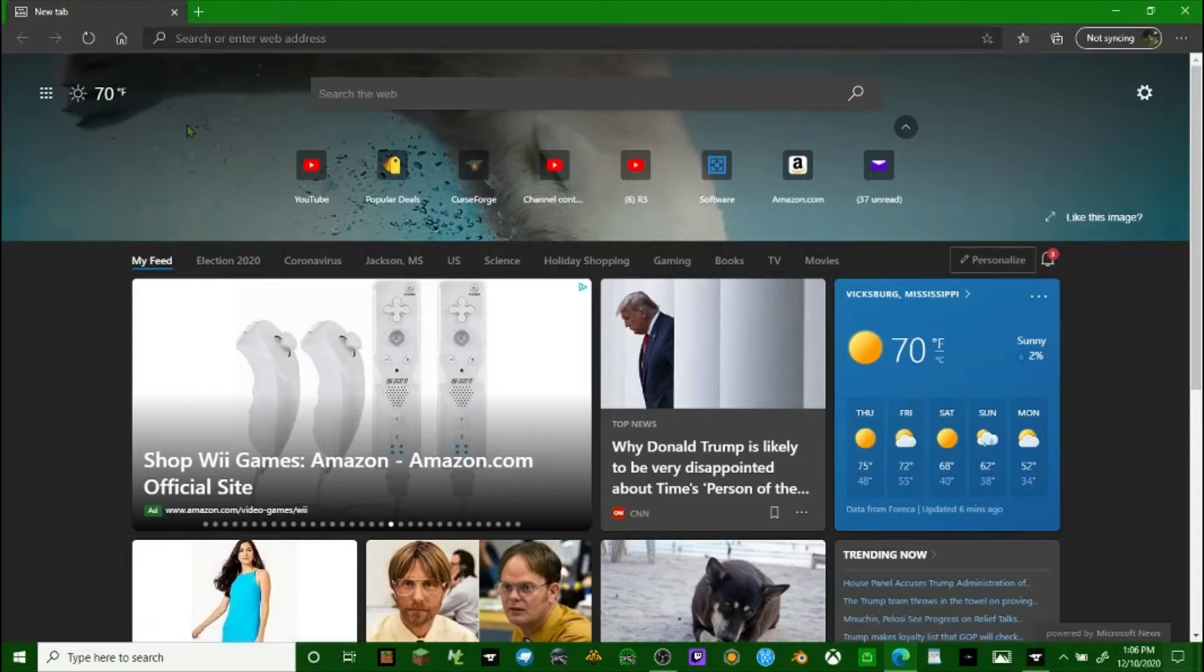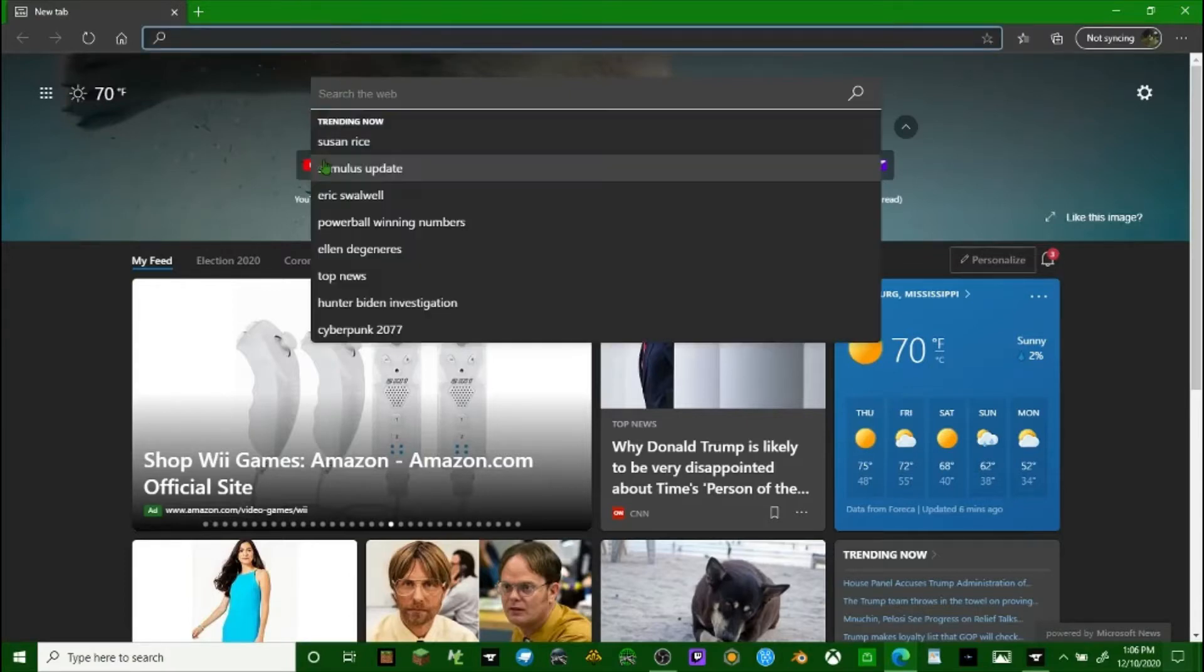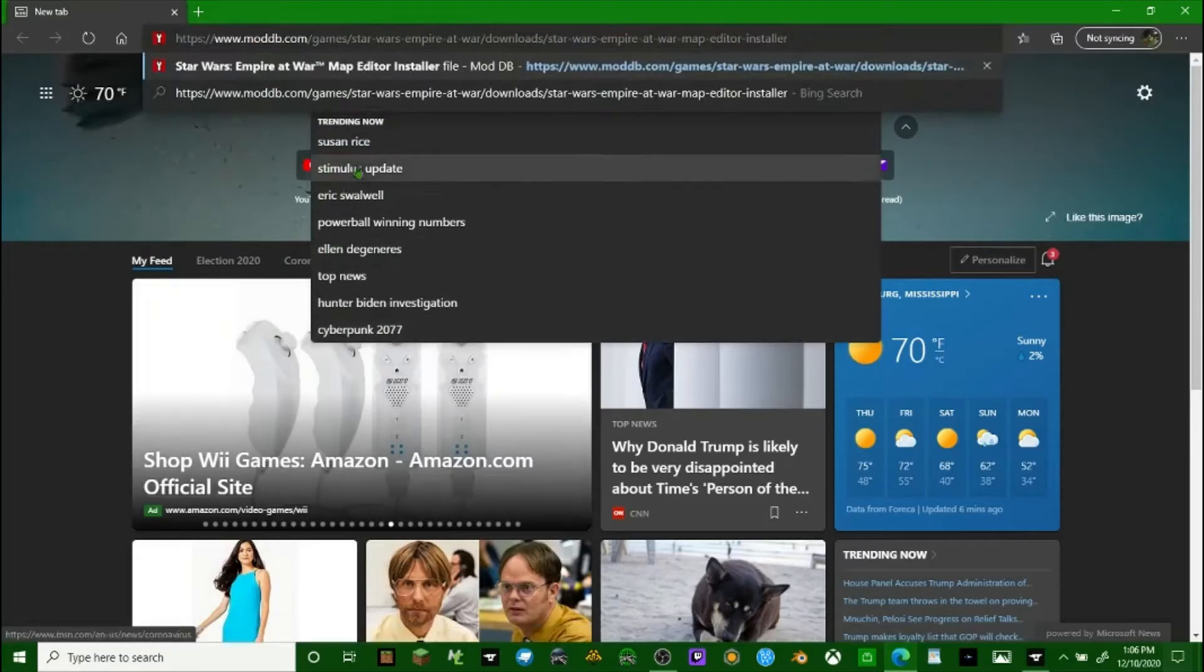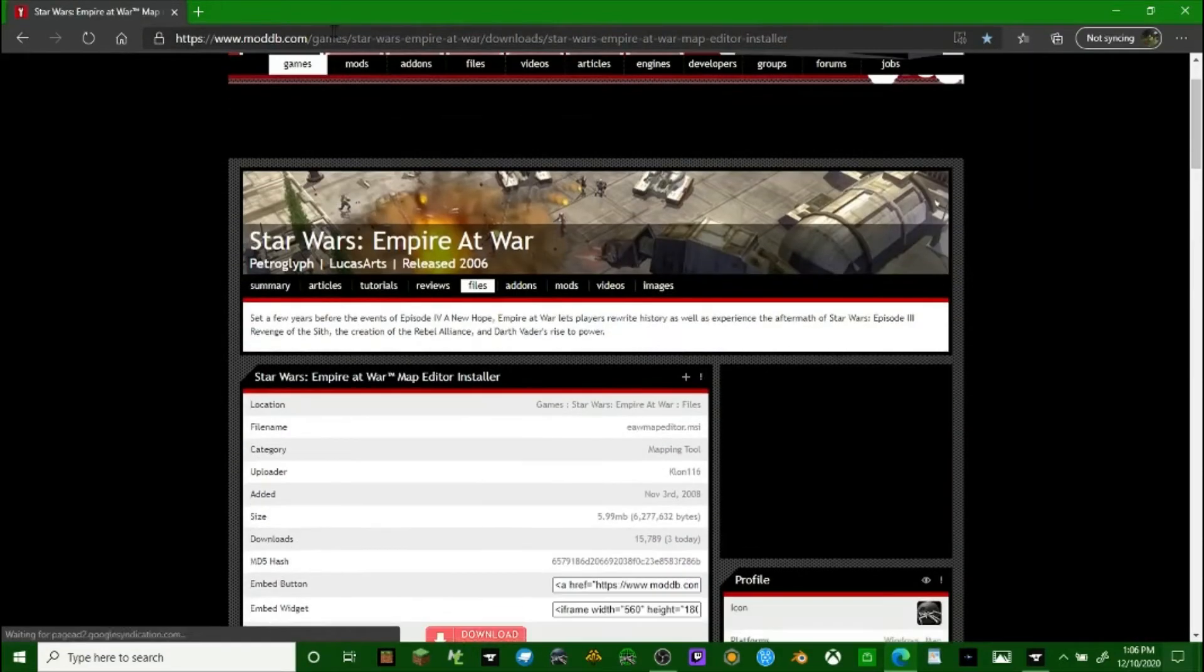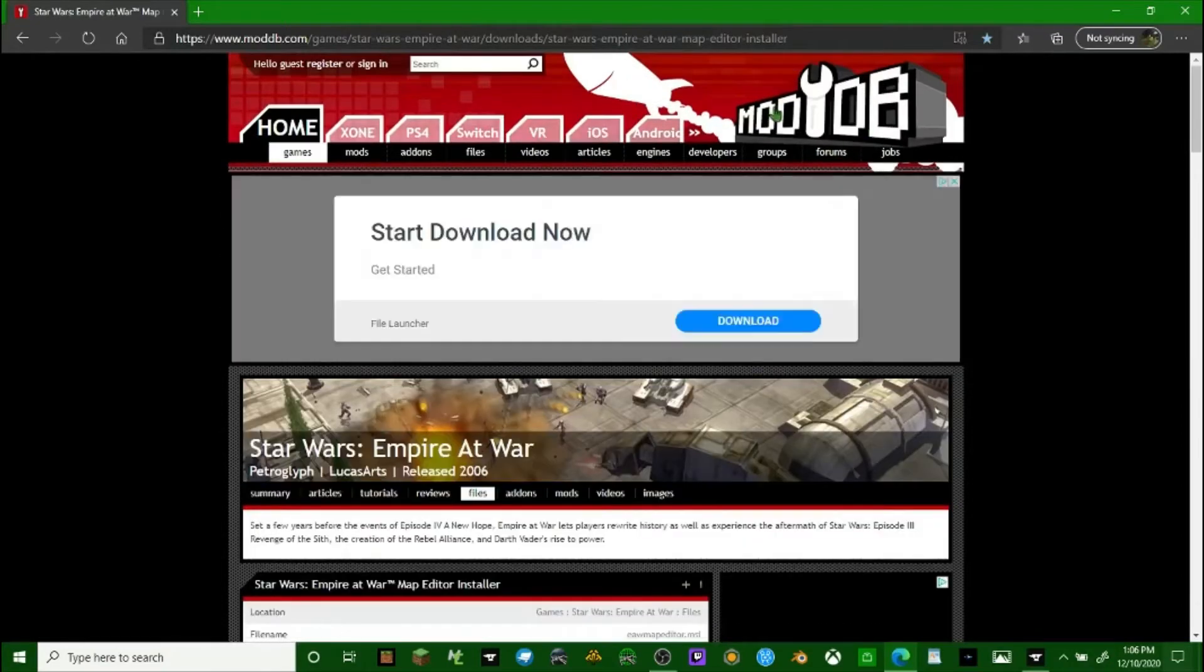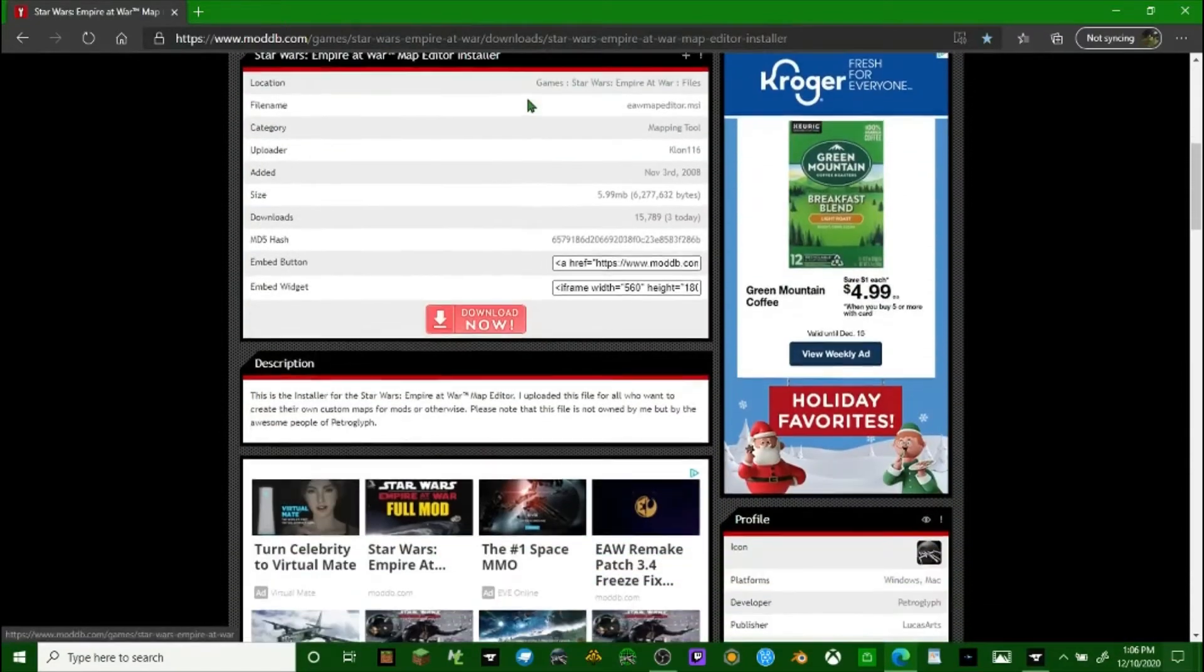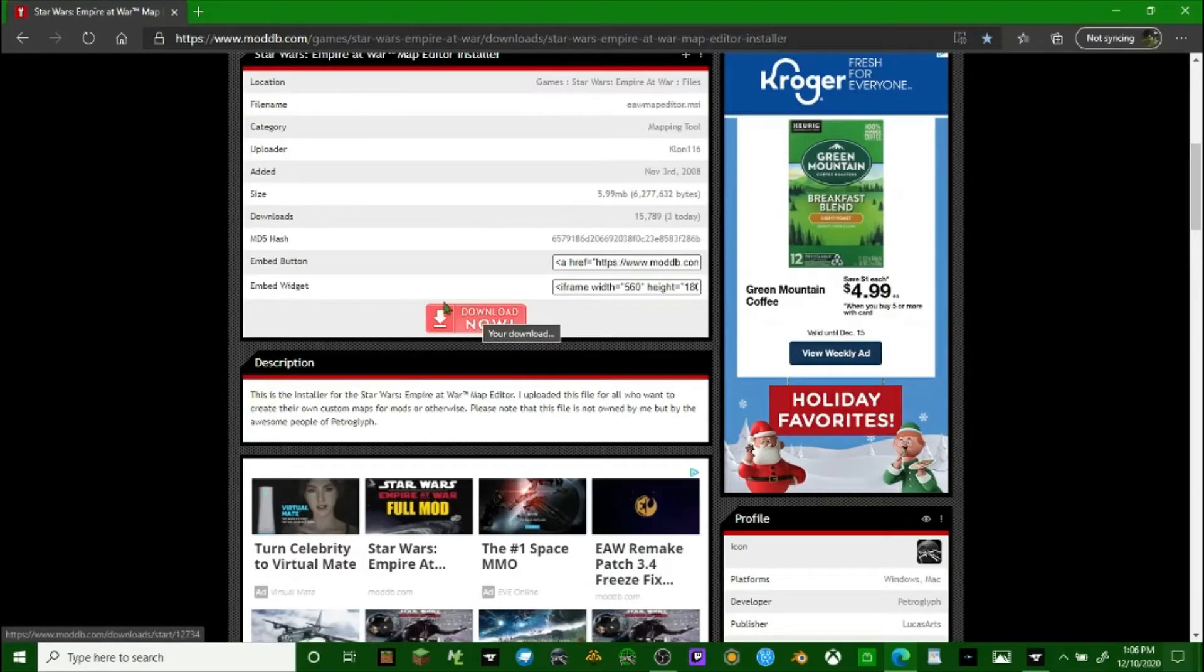I'm going to show you how you install and use the map editor. In order to get to the map editor, I'll leave a link in the description. Once you get to ModDB, click download now. I've already downloaded the Star Wars Empire at War Petroglyph map editor, so I'm going to start that up.